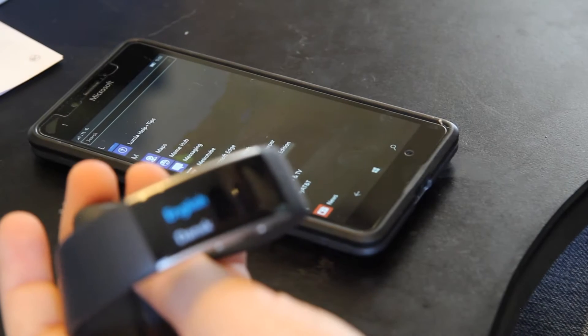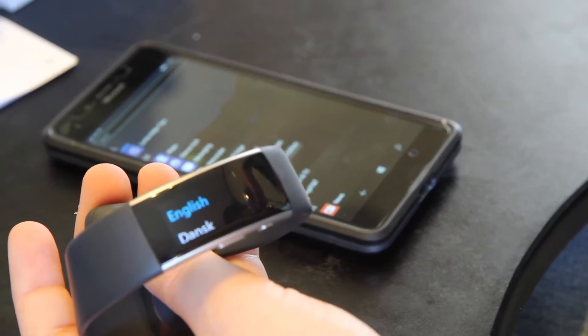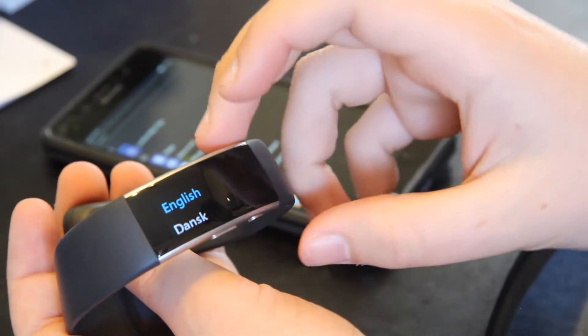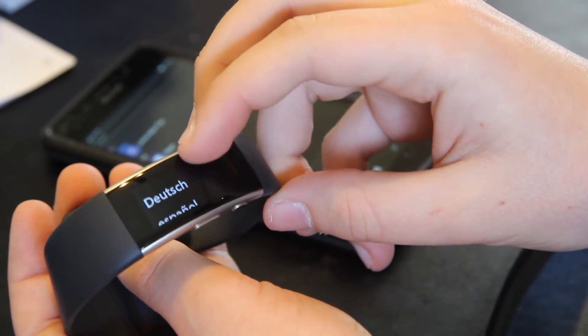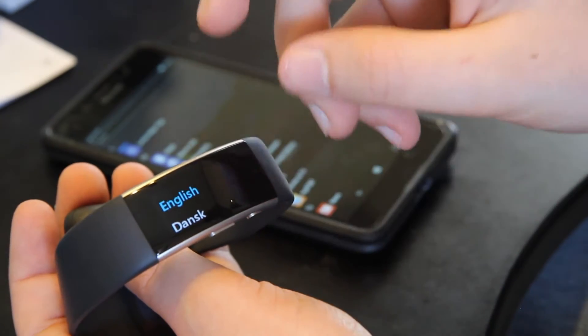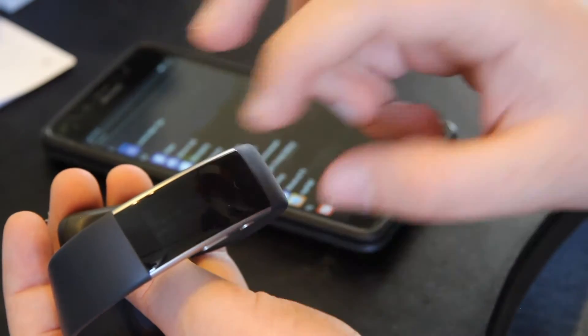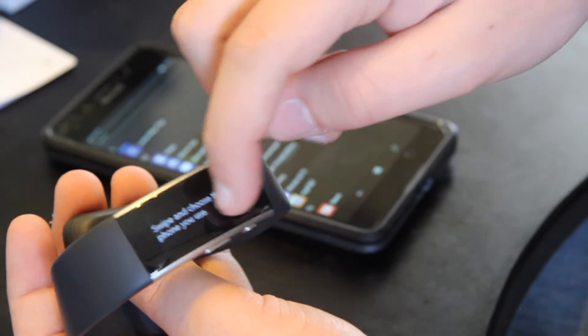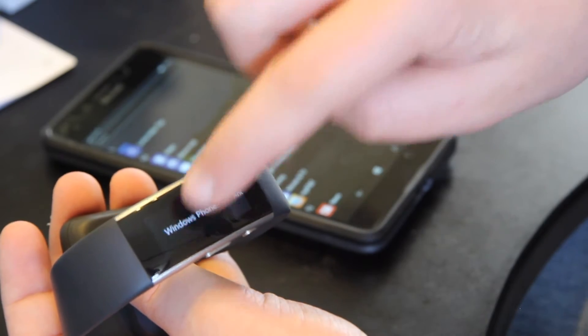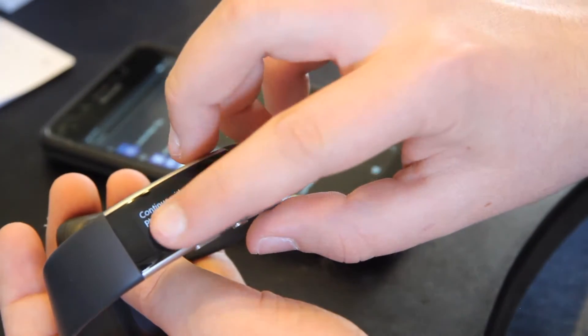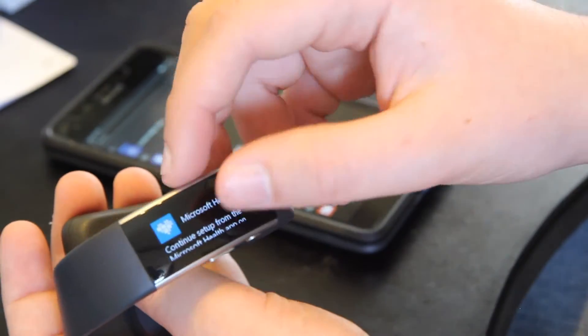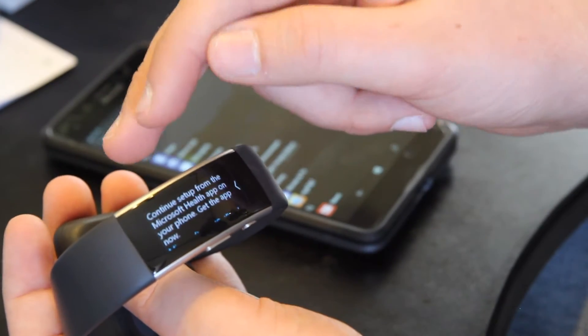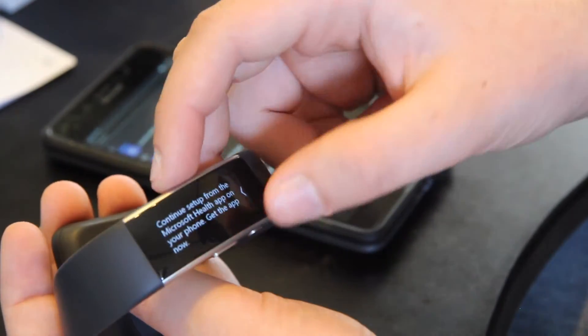Okay so I had to charge up the Microsoft Band a bit in order for the menu to come up. So here we go. We're going to go on with setup and just select English. Yes. Swipe and choose the phone you use. Well I use a Windows Phone. Continue with Windows Phone. Yes. Microsoft Health. Continue setup from the Microsoft Health app on your phone. Get the app now. I already have it.